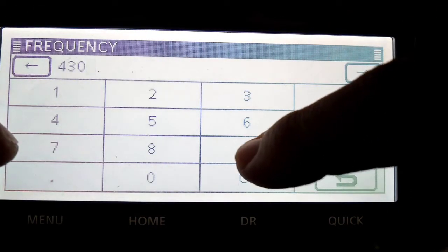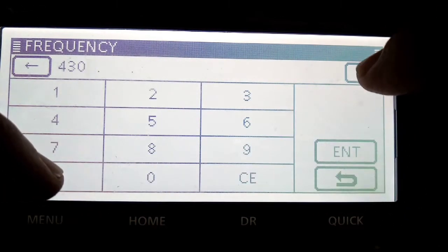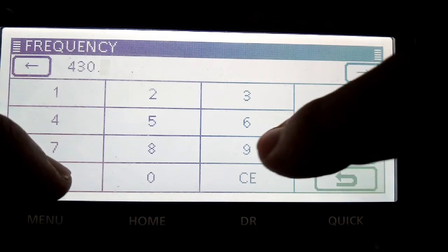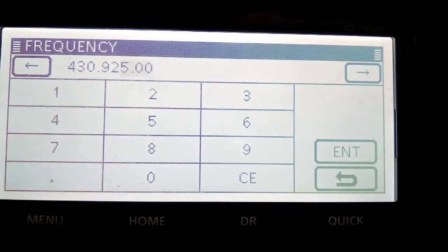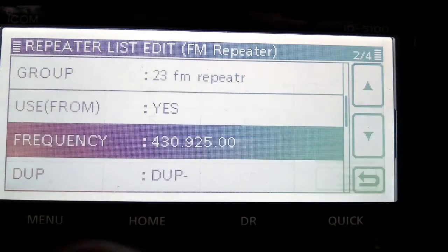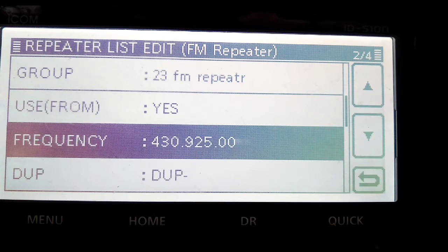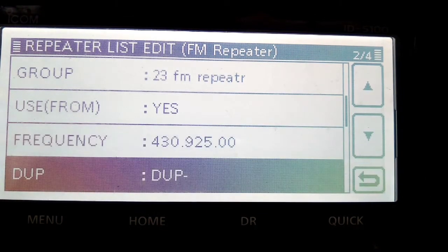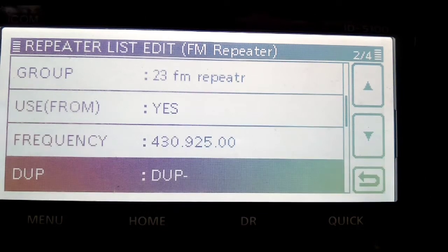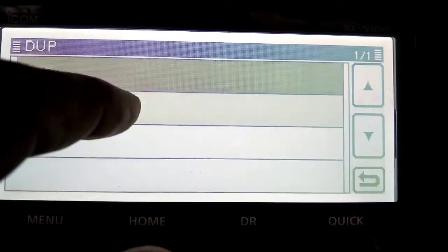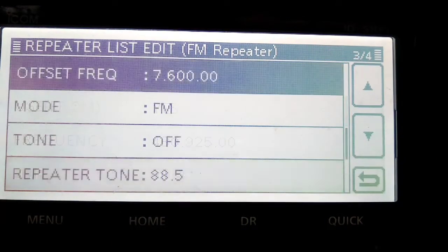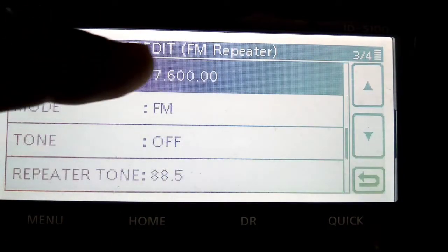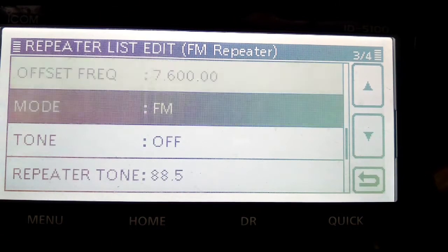4, 3, 0, 9, 2, 5. There you go, that's done it right. Enter. Then it's a plus shift. So each time we're turning this knob to go down, plus. And then we go down, it's 7.6, which is already in there by default.